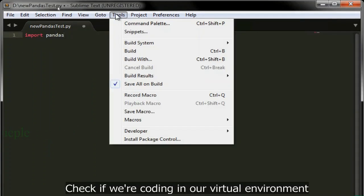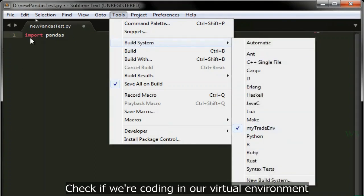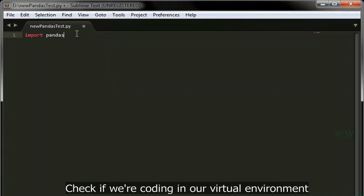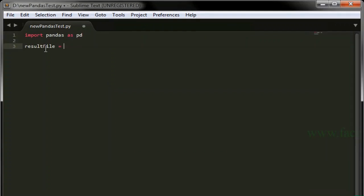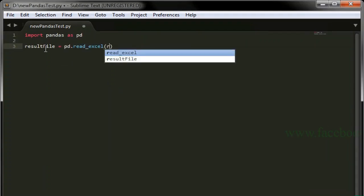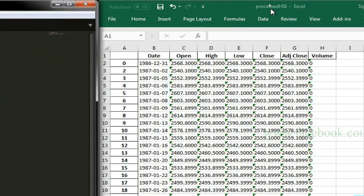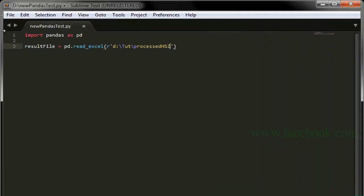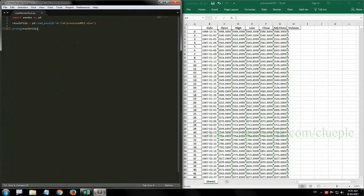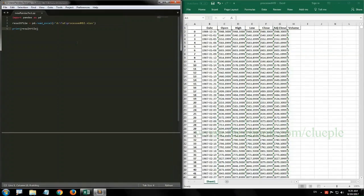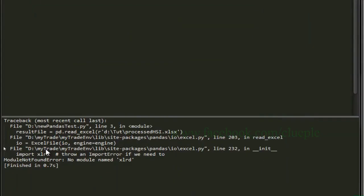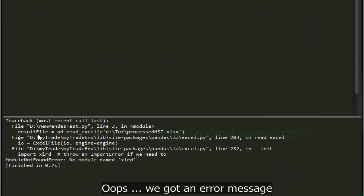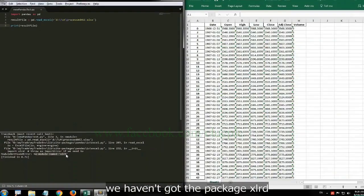Let's start coding. Check if we are coding in our virtual environment. Oops, we got an error message. We haven't got the package xlrd. We need that to read Excel file.